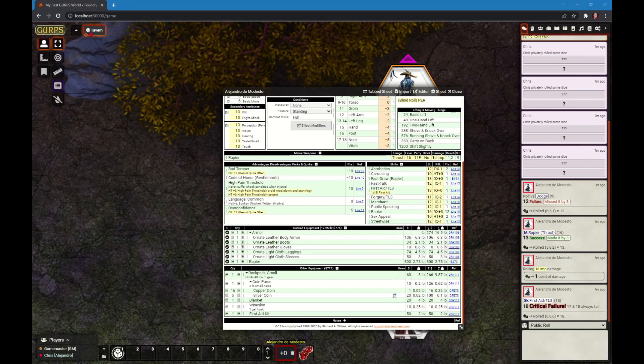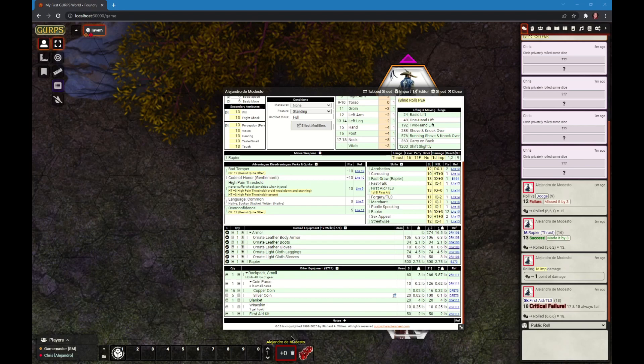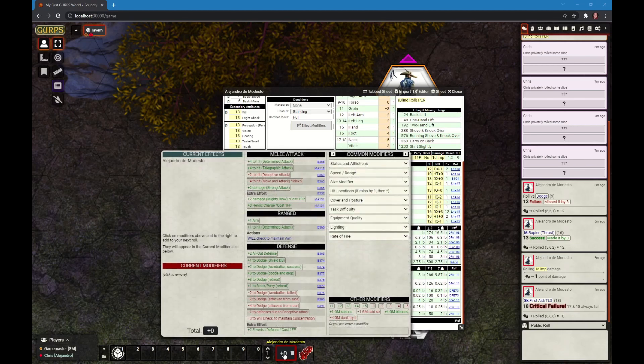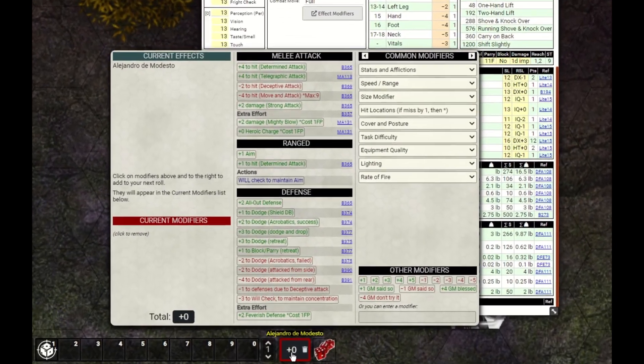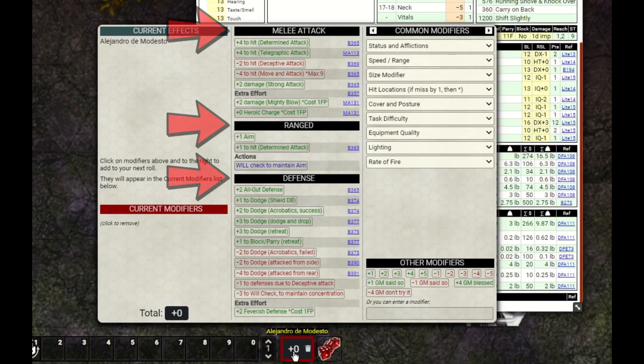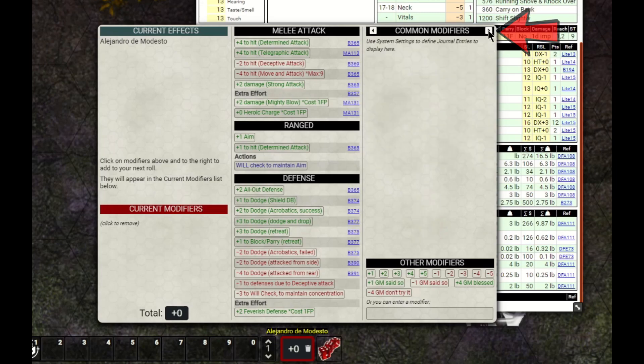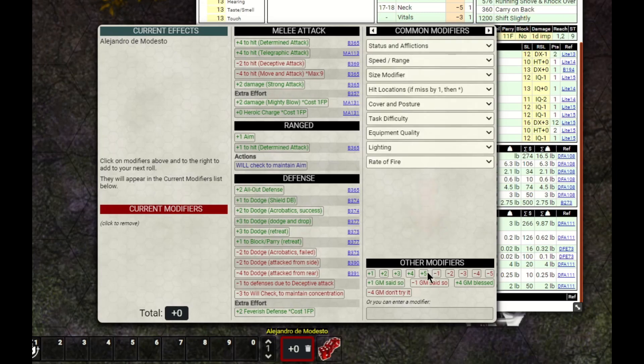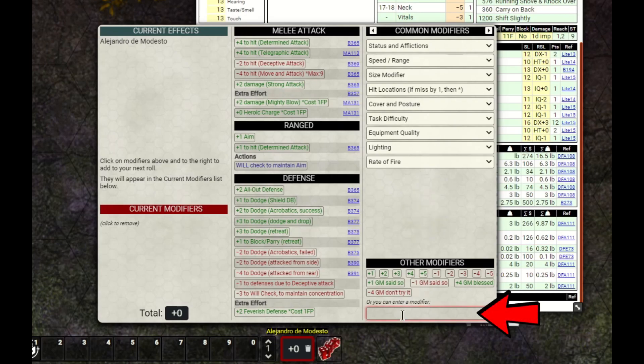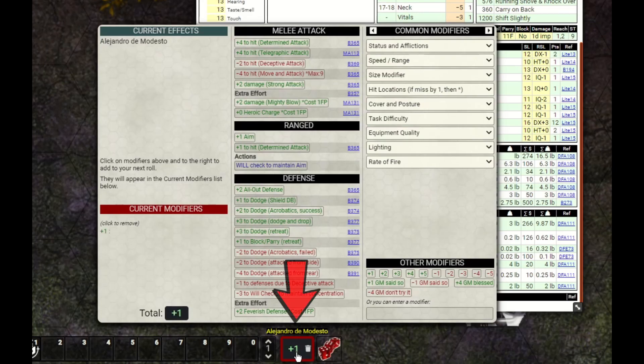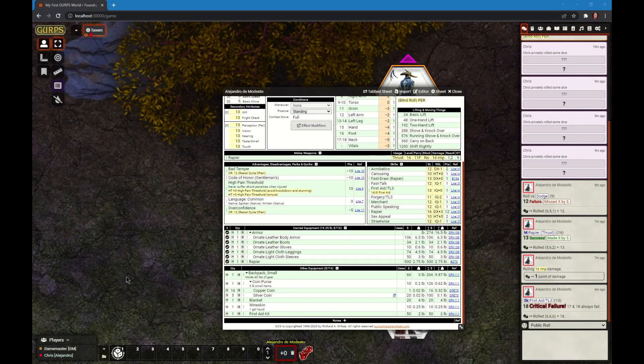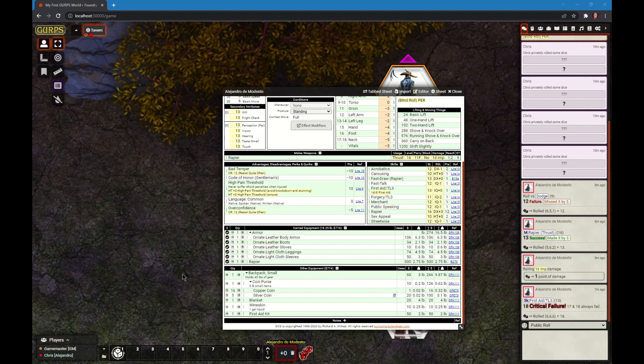In GURPS, a success roll is 3d6 versus a target number plus or minus modifiers. That's where the modifier bucket comes in. The number in the bucket is added or subtracted from the target before applying the roll. The modifier bucket pops up a tooltip. If I move my mouse over this bucket, this tooltip appears showing various modifiers you can add: common combat modifiers, standard modifiers, even modifiers your GM may provide in their own journal entry, plus straight numbers or you can type in your own modifier. You can also move over the modifier bucket and use your mouse wheel to set a modifier.